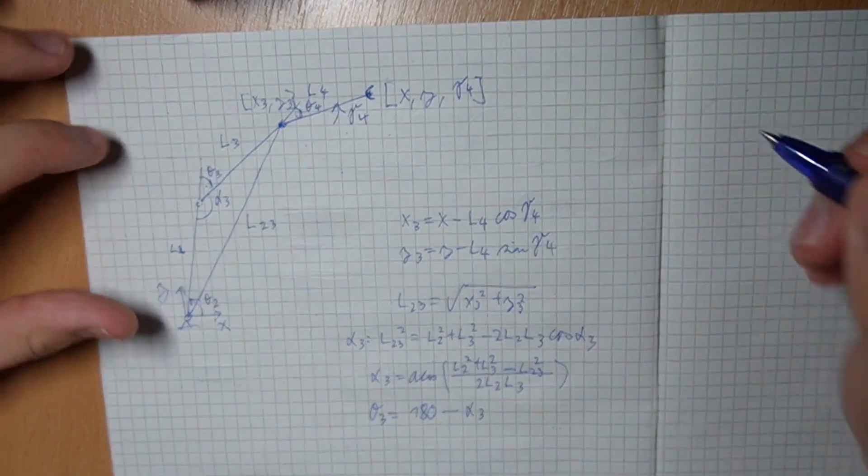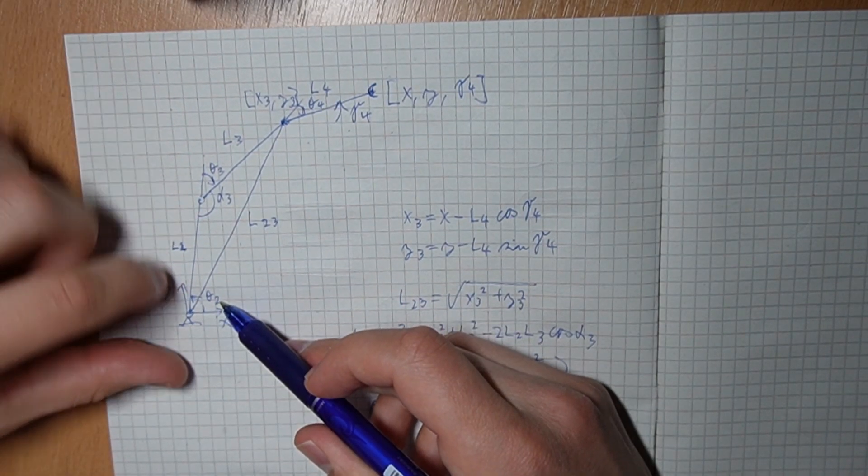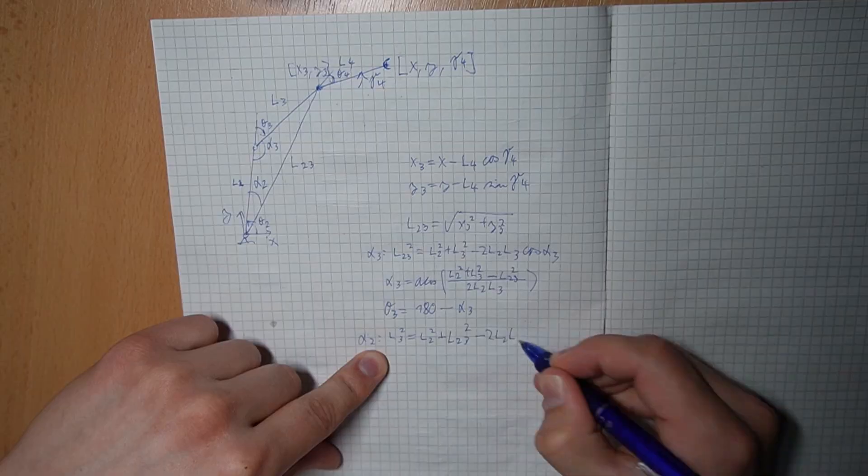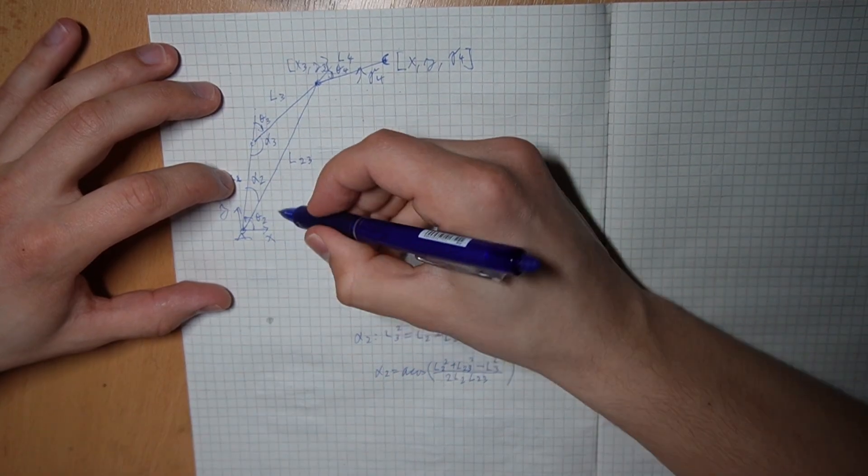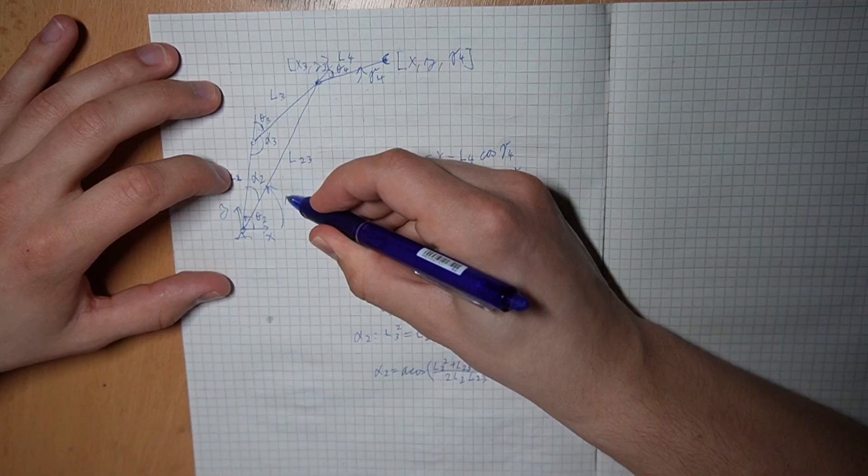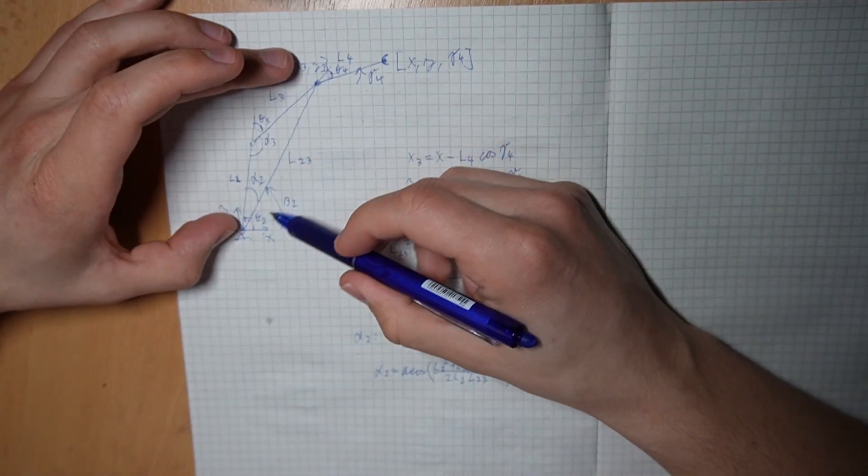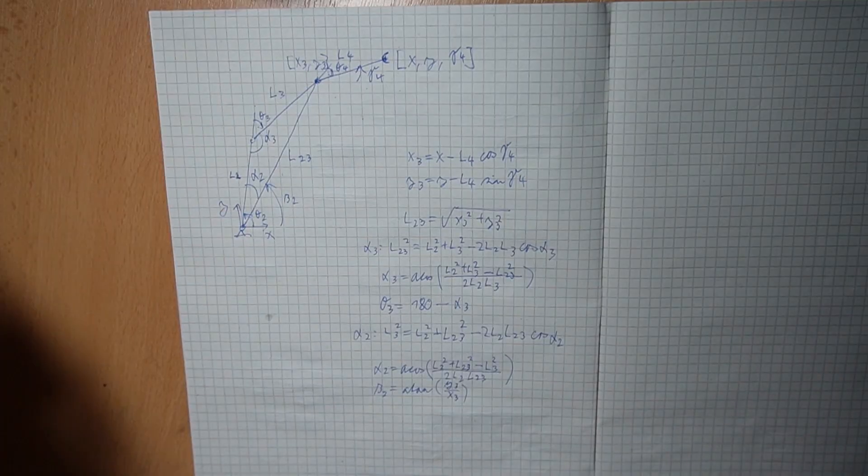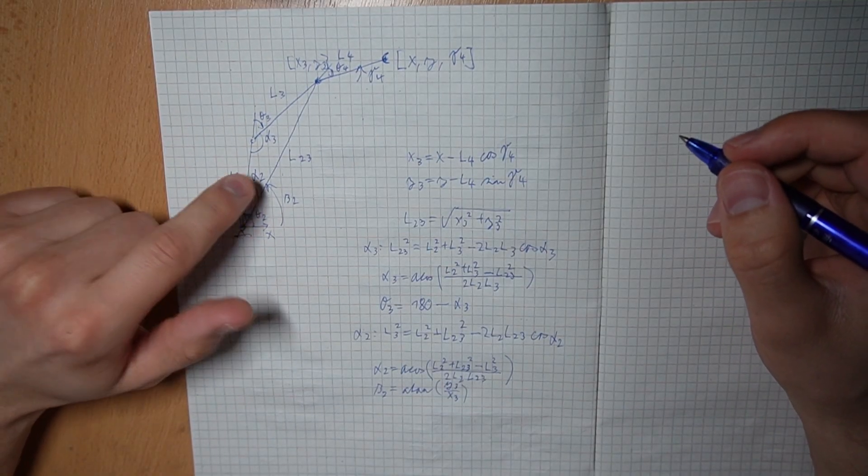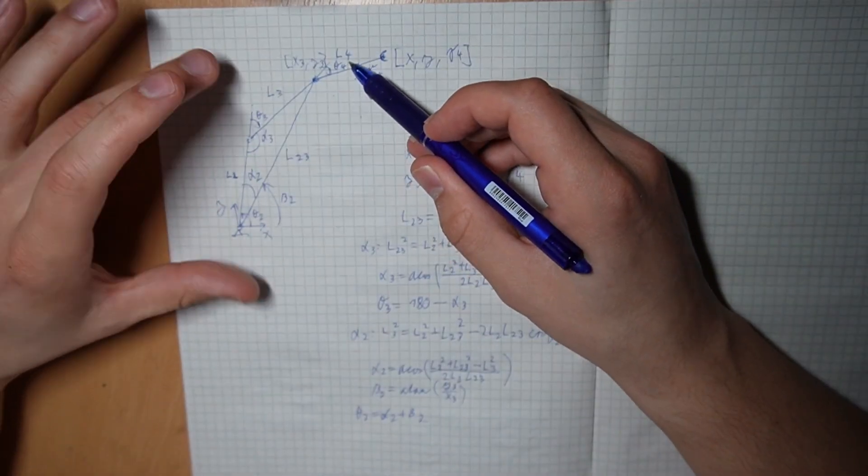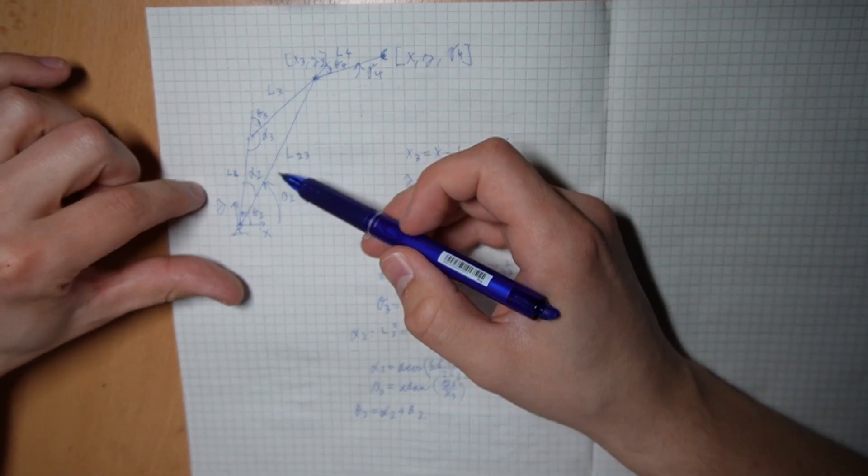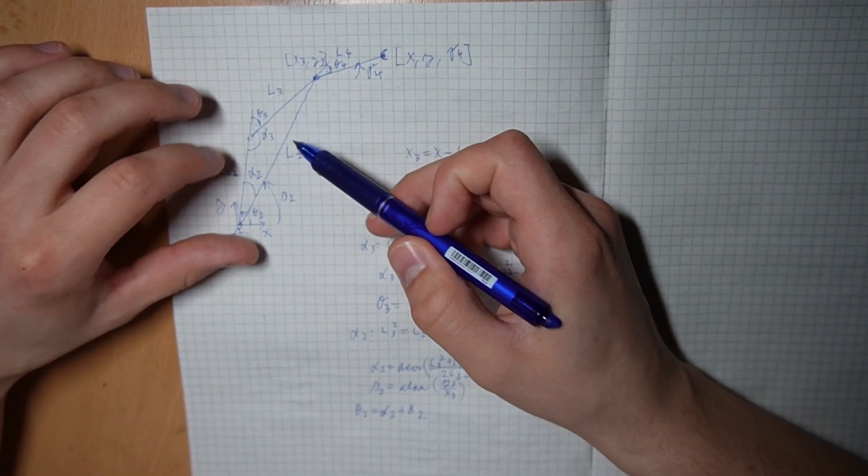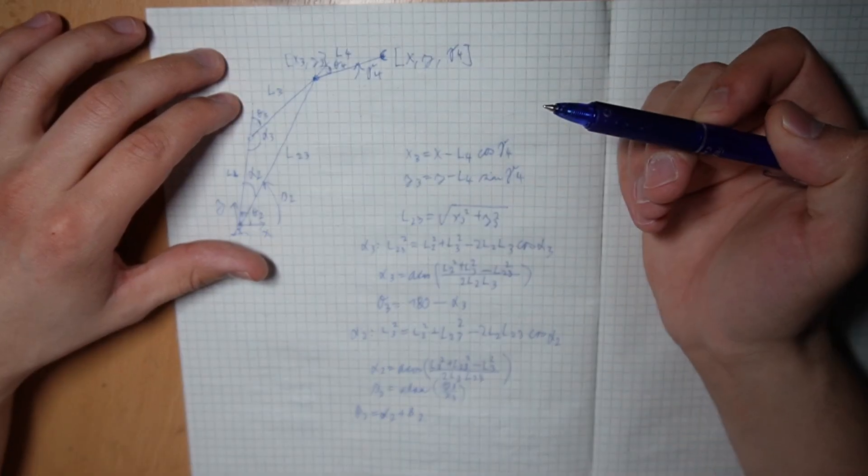And to solve for the first motor angle, we can use cosine law again. To get theta 2 we need this angle. I'm going to call it beta 2 which is just the arc tangent of y over x. And to get theta 2 we just add these two angles up. Now we need to calculate the theta 4 angle. This is just going to be the negative of theta 2 plus theta 3, so we get the zero angle, and then we add gamma 4.